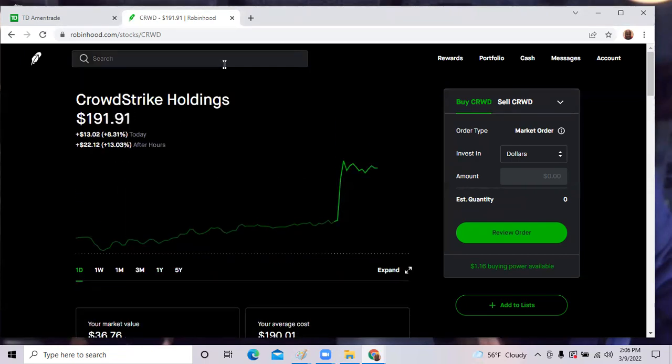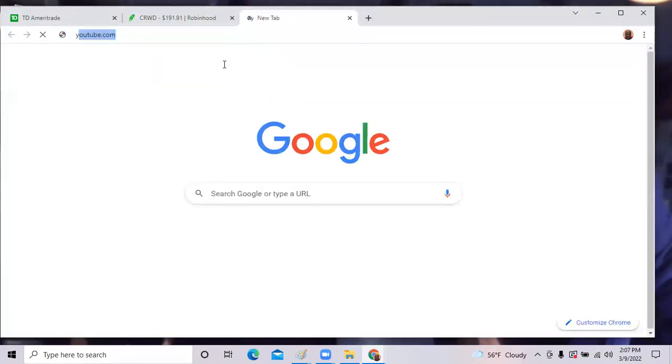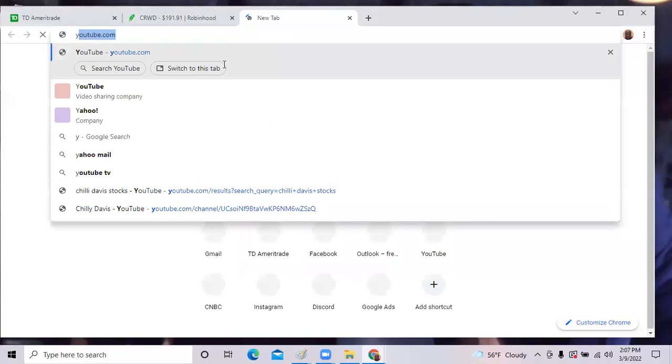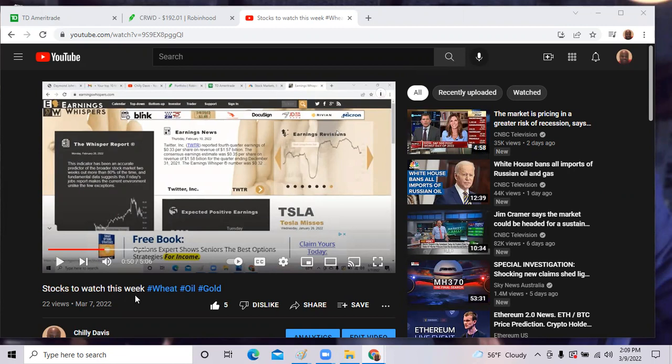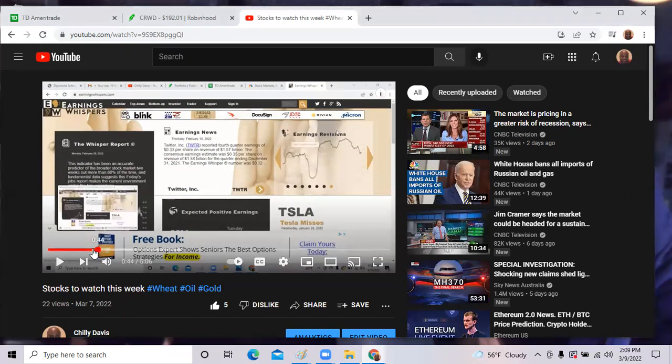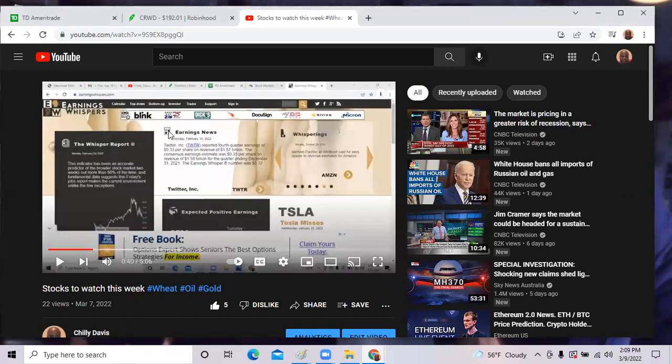If you watch my channel, I do the show on Sundays, stocks to watch for this week. I go to earnings whisper and I tell you about certain stocks to watch. One of them was CrowdStrike. It helps you to continuously watch my videos because I do a weekly preview before the stocks actually report. This week we had CrowdStrike and Dick's report on yesterday.